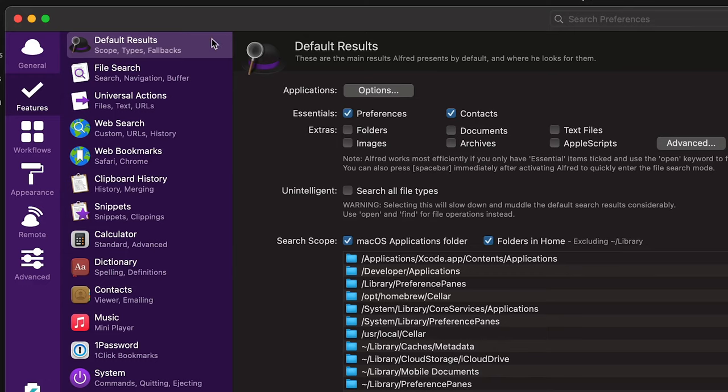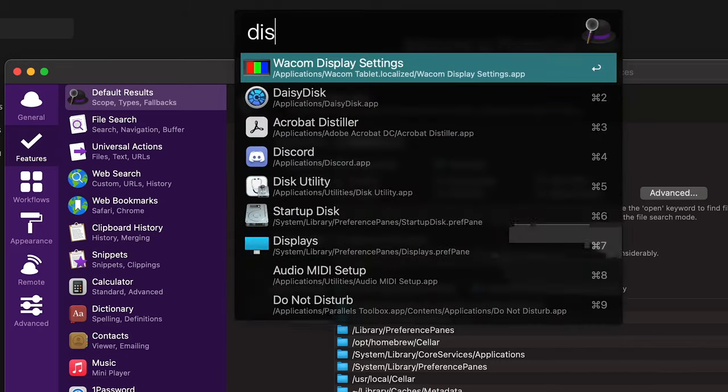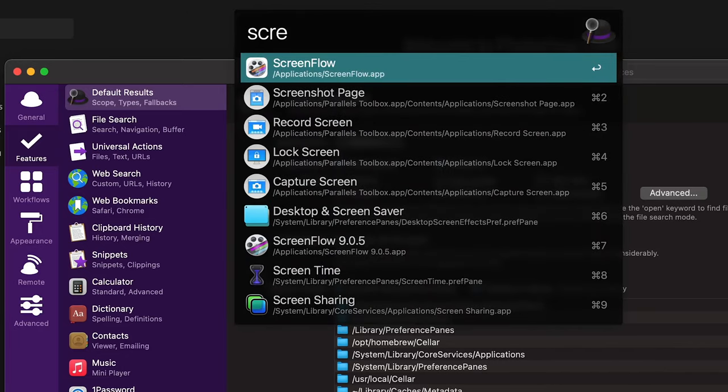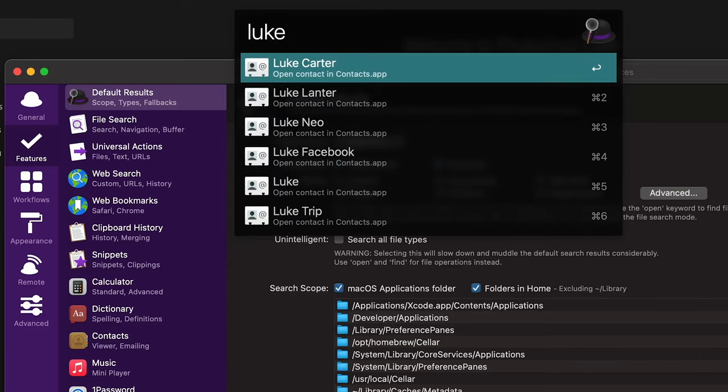Here you can see Default Results. Usually searching your entire hard drive every time you want to open an application or search for a contact is a bad idea because it makes each search slower. So Alfred limits your default search scope to your most common items.